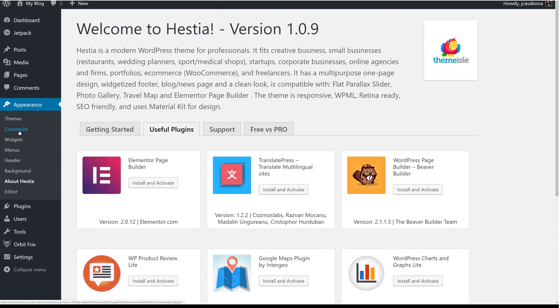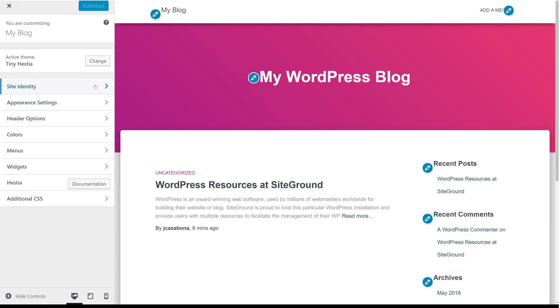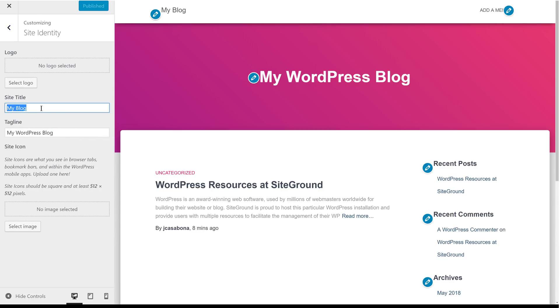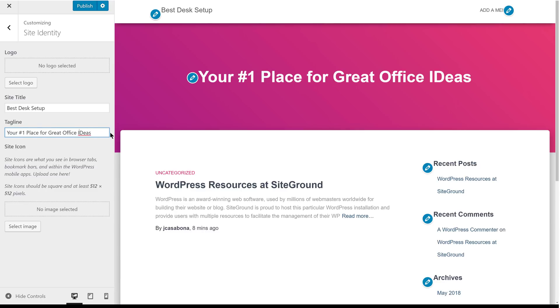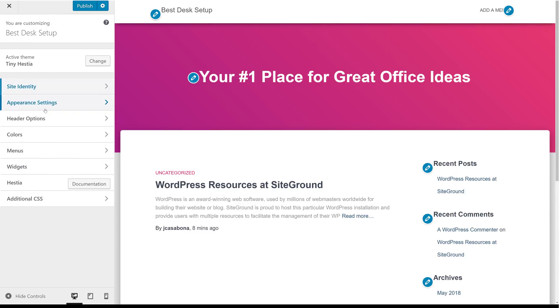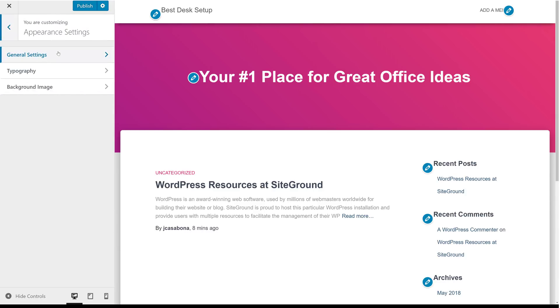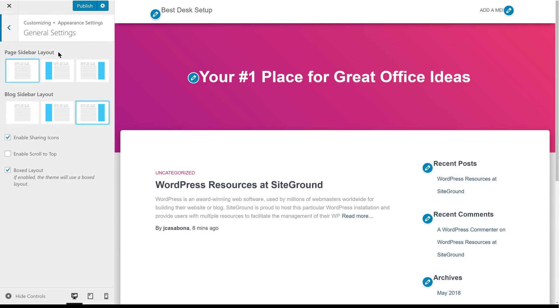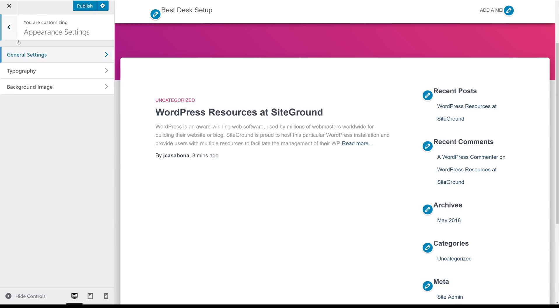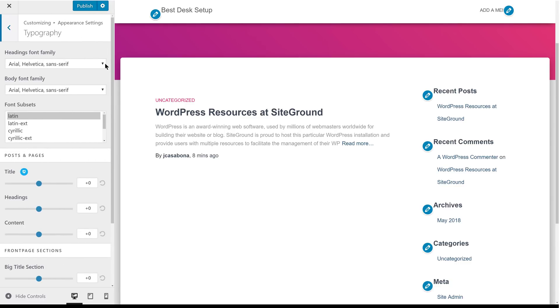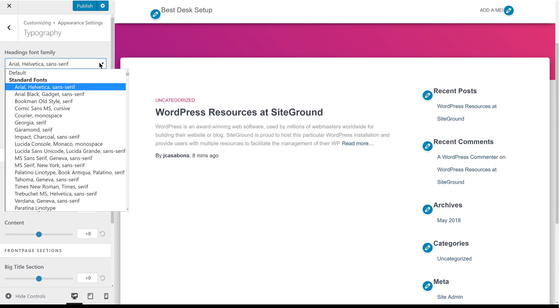What we're going to do is go to Customize under Appearance. With the customizer, we can make some changes to really make this site our own. First, we're going to change the site title to Best Desk Setup. And change the tagline to Your Number One Place for Great Office Ideas. We can also choose to upload a logo if we had one. We'll take a quick look at Appearance Settings where we can change how we want our sidebars for our pages and our blogs to be laid out. If we want to enable sharing icons and scroll to the top.